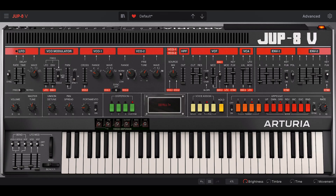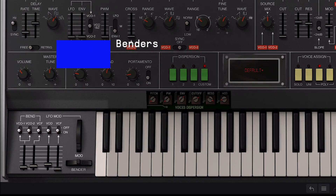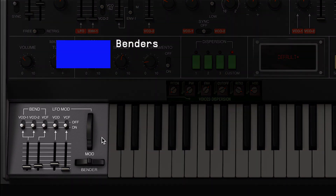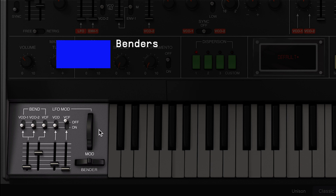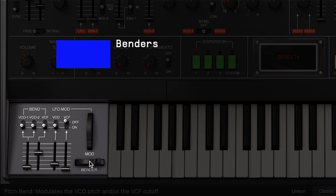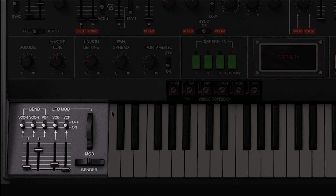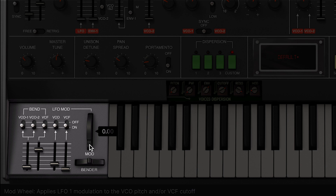The lower right corner area brings us bender and mod wheel, two performance controls. You can use the bender to either affect the VCO's pitch or the VCF frequency parameter. In each of those parameters, the modulation amount faders define how much modulation is applied. The LFO mod wheel controls the front panel LFO modulation amount, giving you quick access to modulate the VCO or VCF with LFO 1.